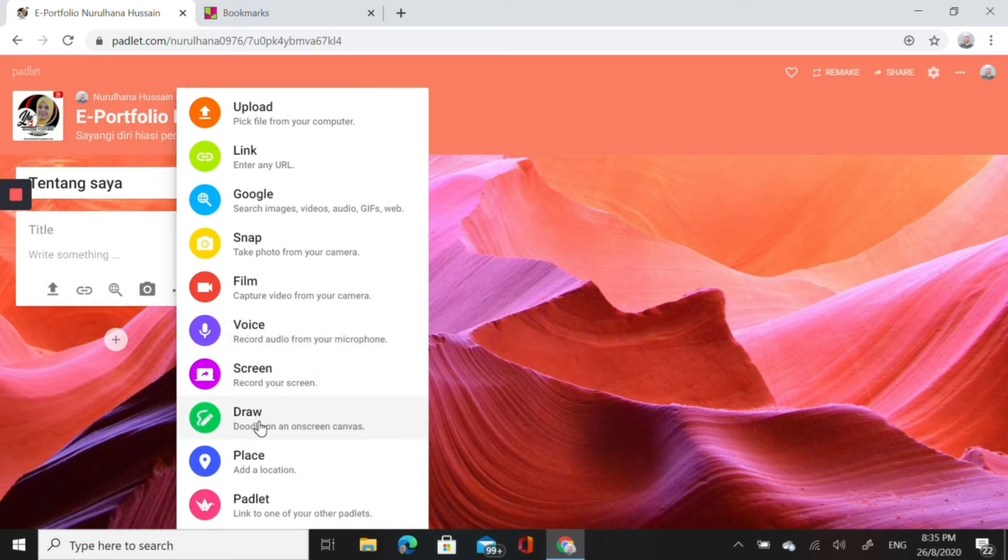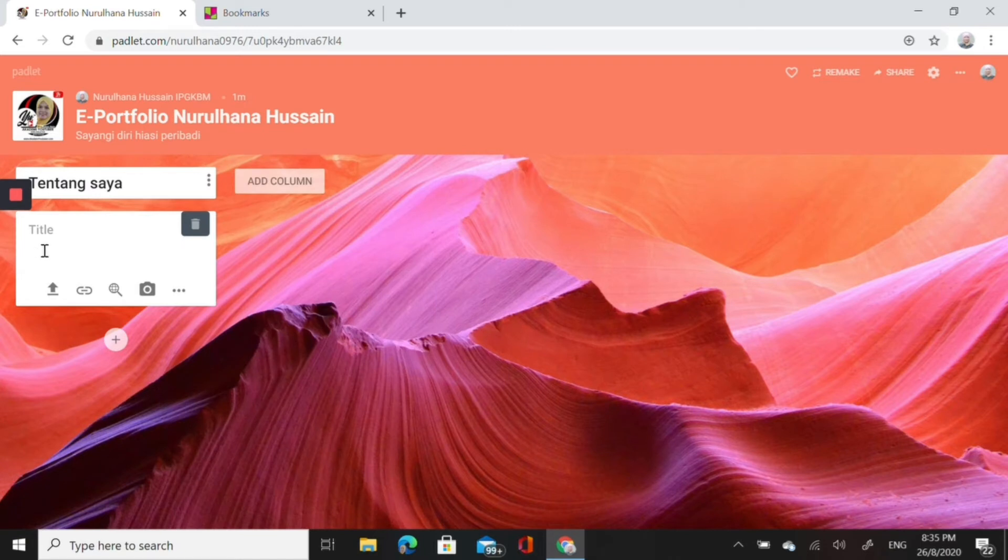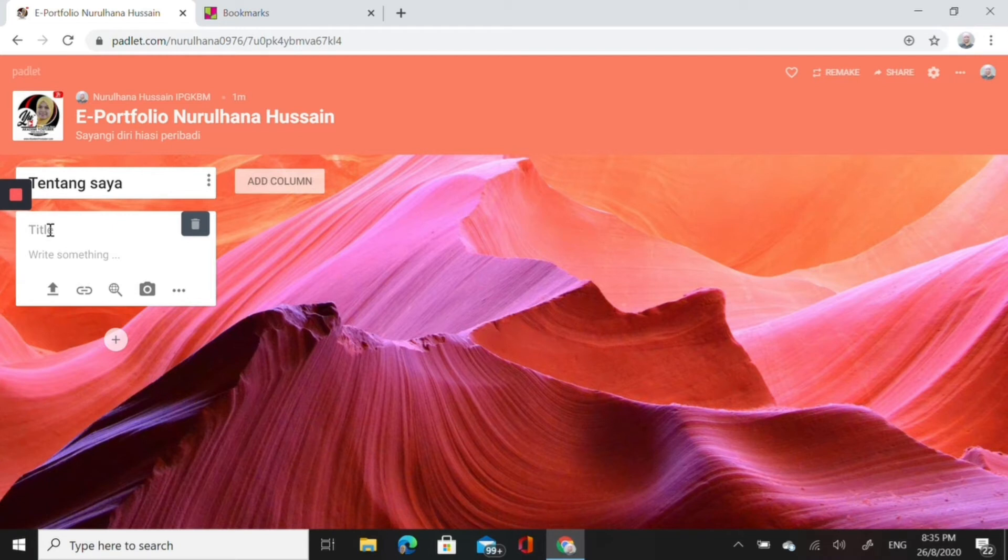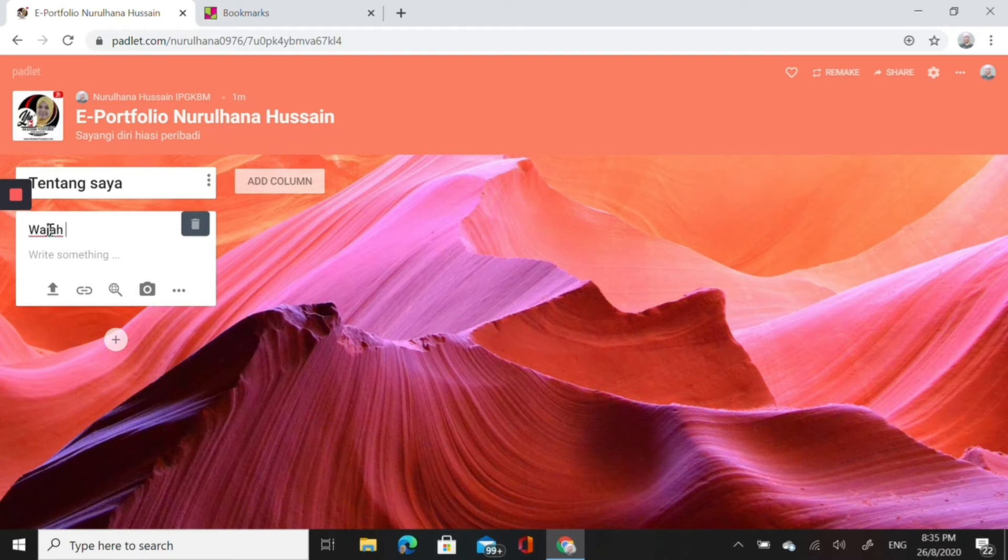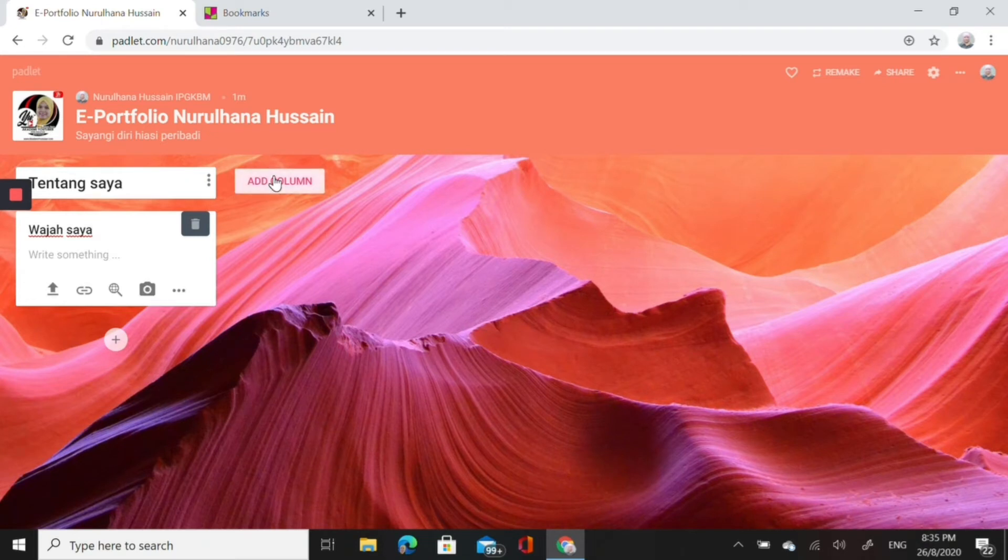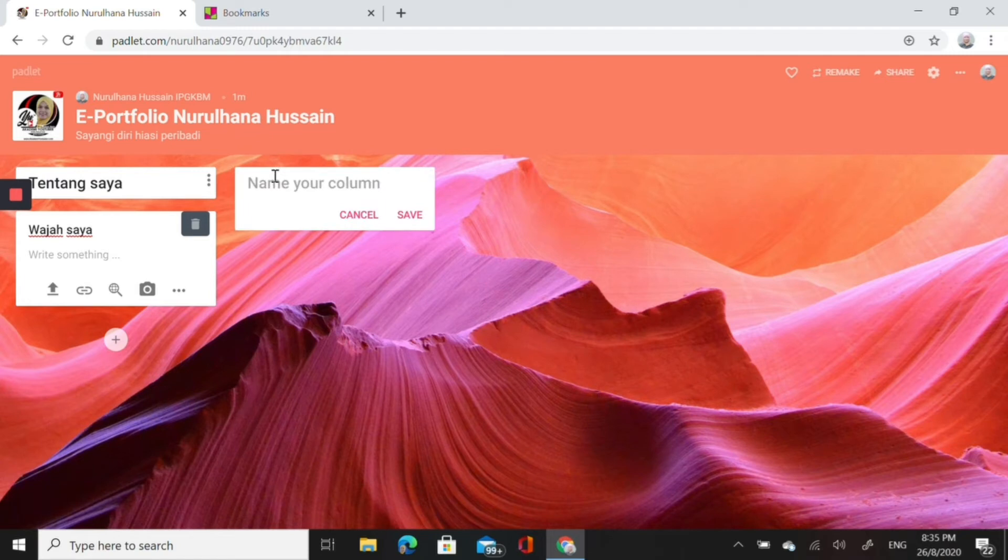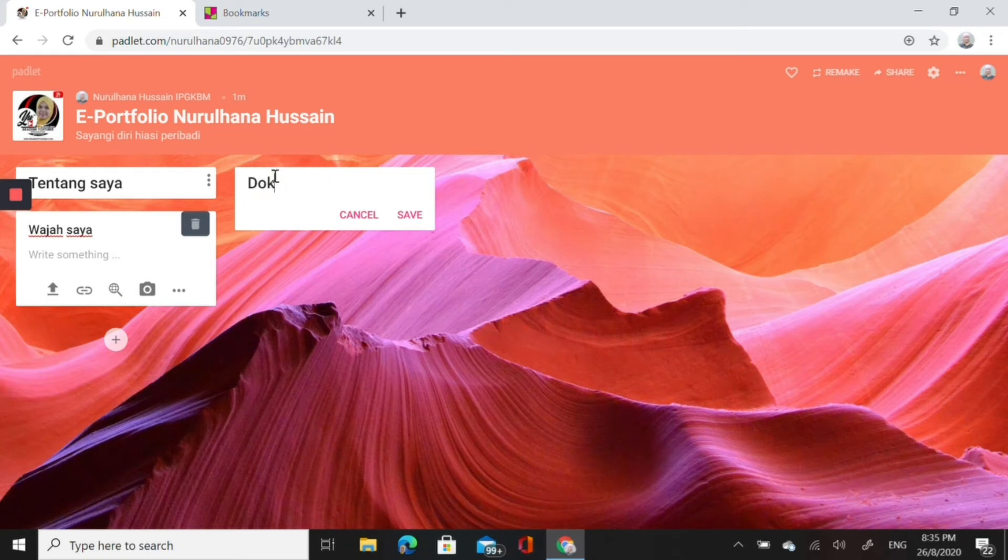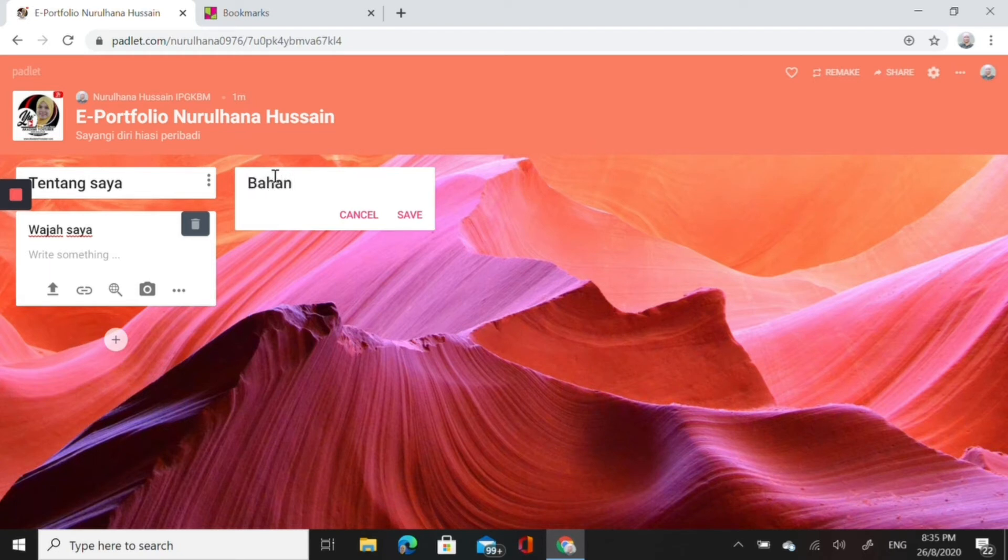You could click on the three dots there and then it will bring you to multiple features or functions that you could explore later. Let's say I want to write Wajah Saya, just to tell whoever would like to look at my e-portfolio to introduce myself. If you were to do this e-portfolio for your lecturer, then your lecturer could see who you are by including your picture there.